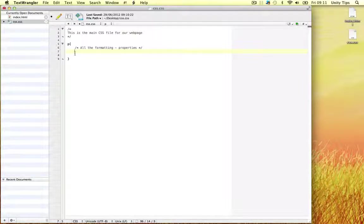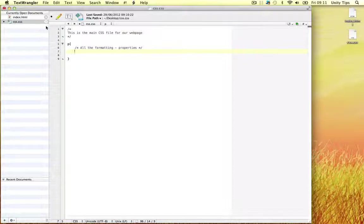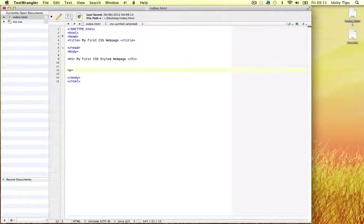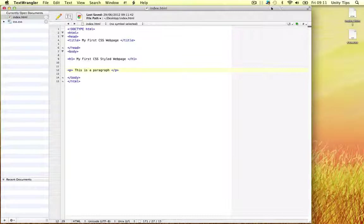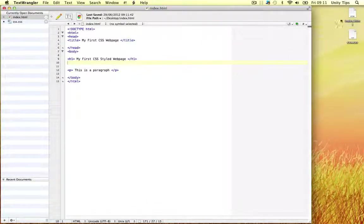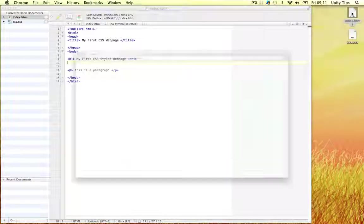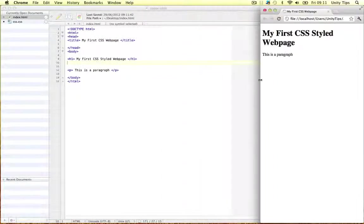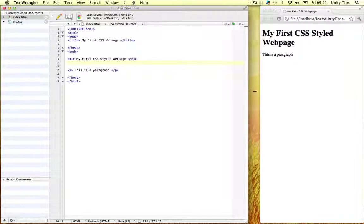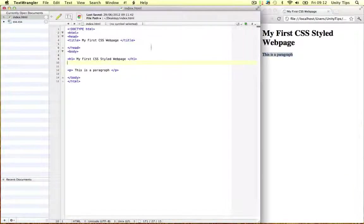For example we can change anything we want: the text size, the color, the background, where the tag is positioned. And once we link this CSS file to our index page, every time we write the p tag. Let's write this is a paragraph. Let's open this in Chrome so you guys can see what it's about. So we've got our h1 and our this is a paragraph. And by the time we're done with our CSS and we've linked it to this document this will look completely different.